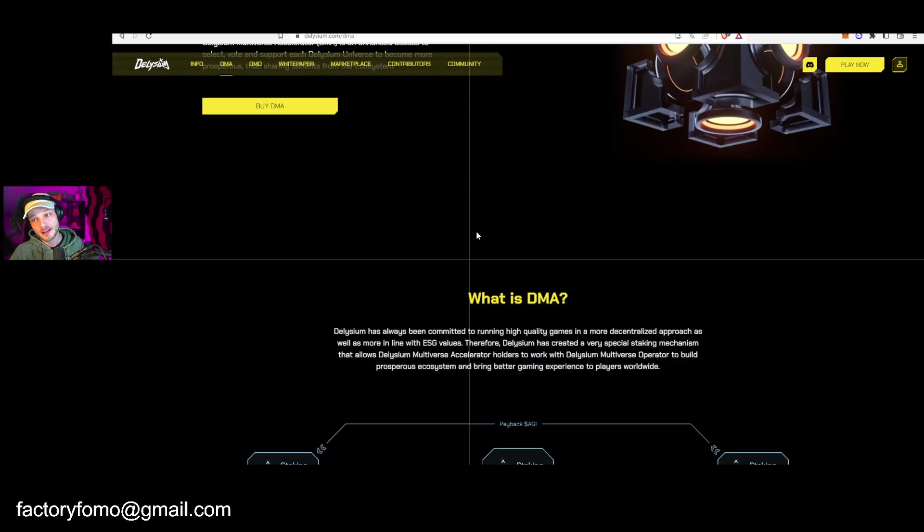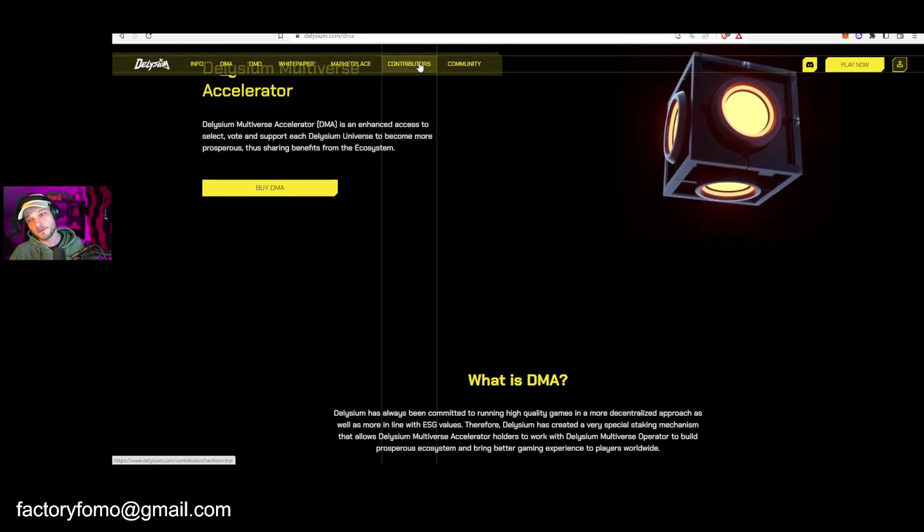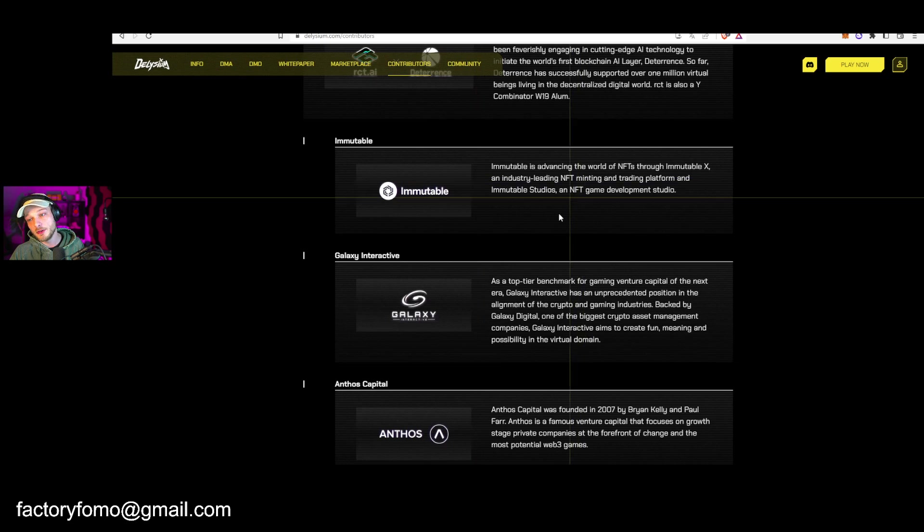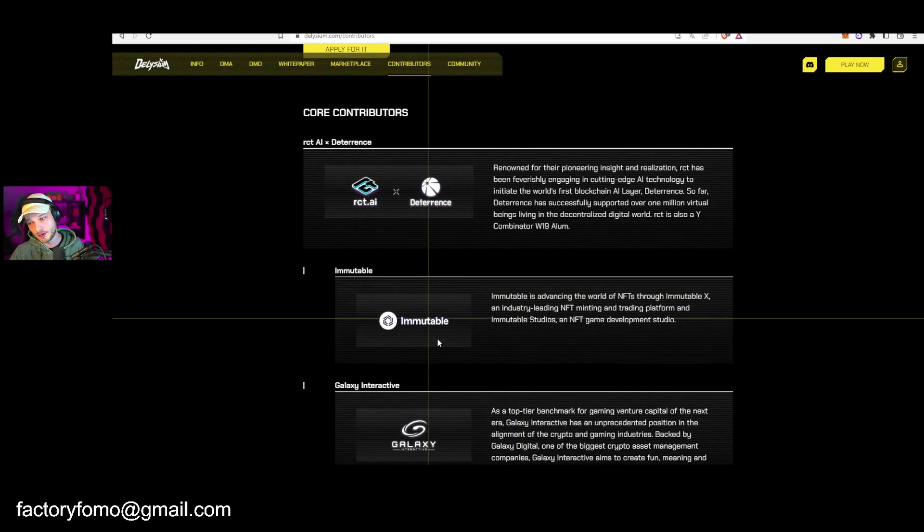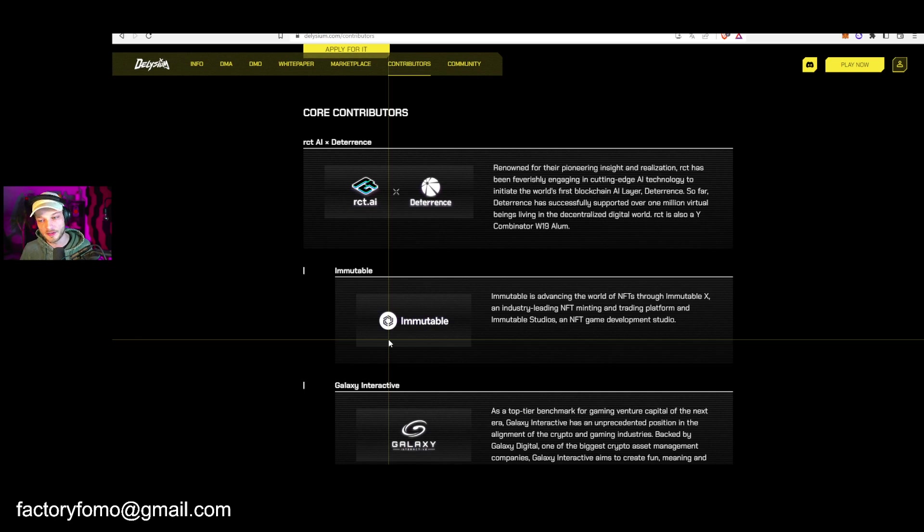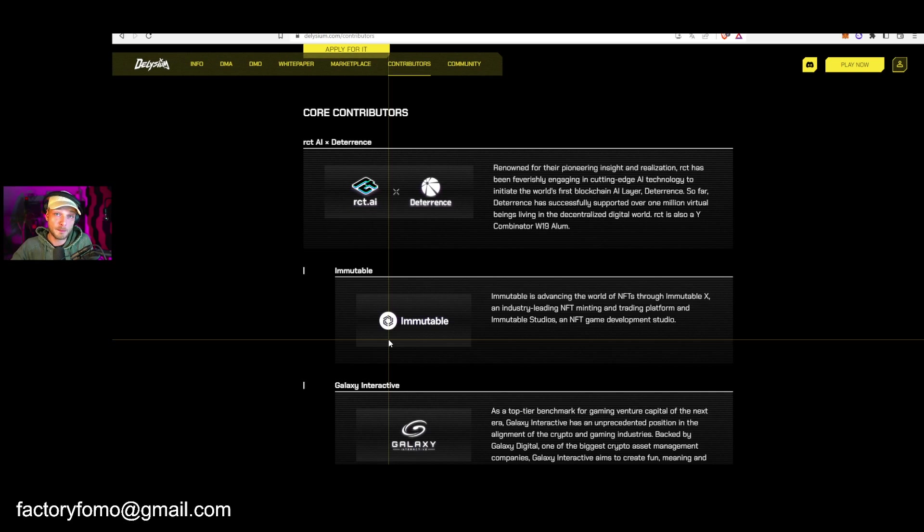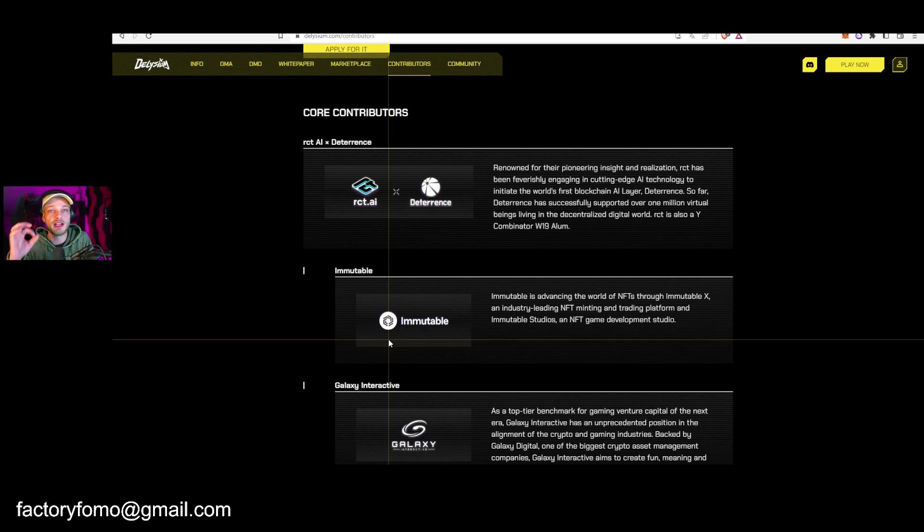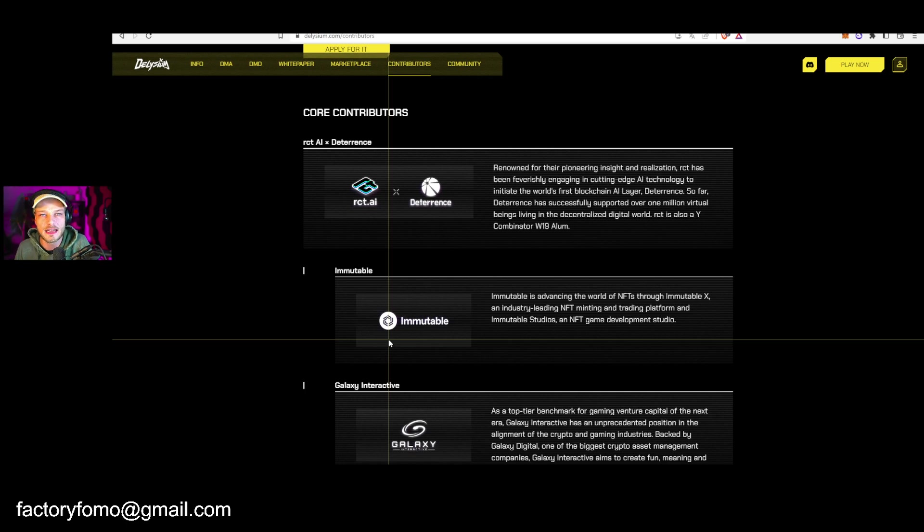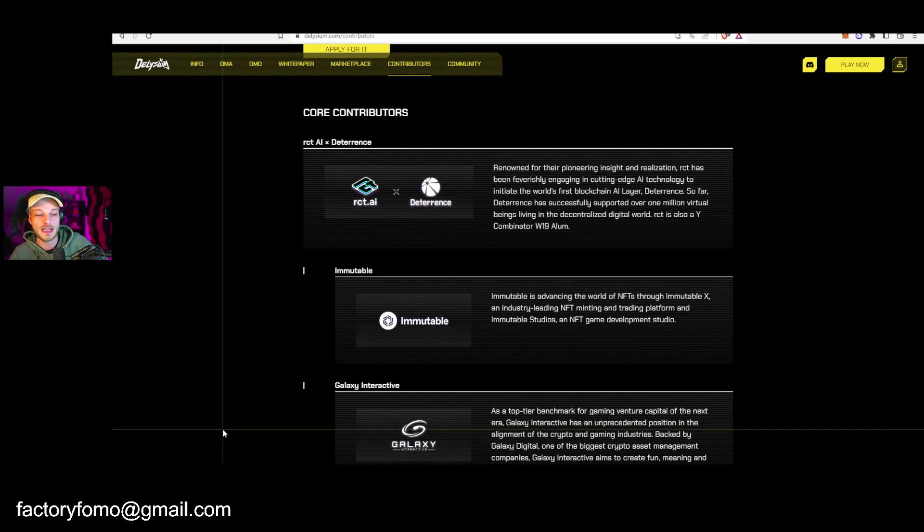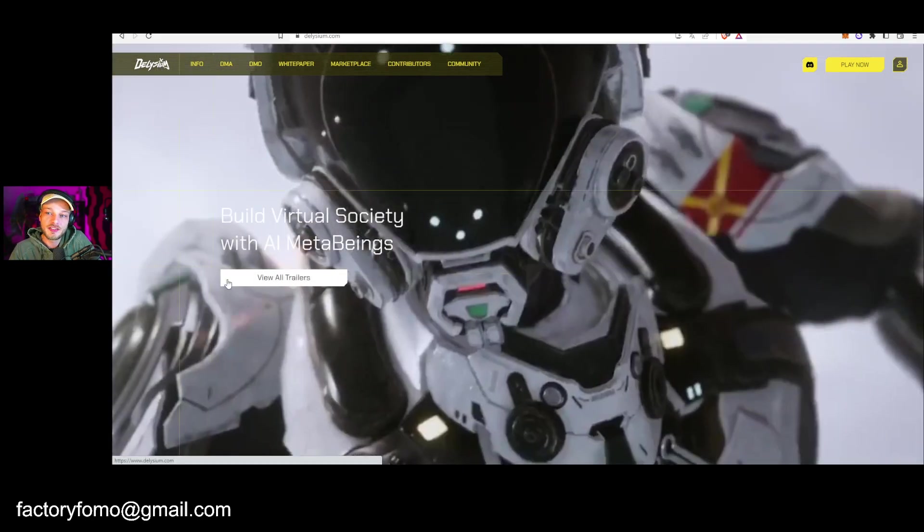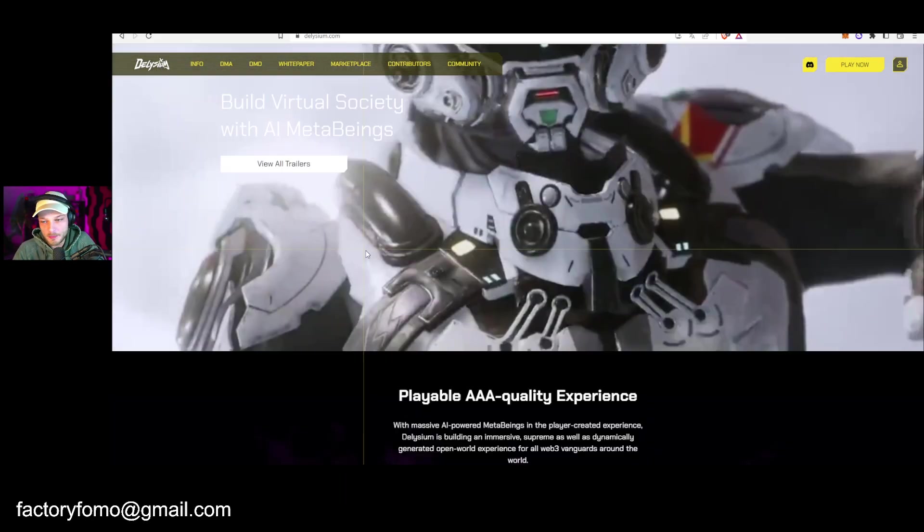Reason number ten is they are built on Immutable X. Immutable X is just a very good blockchain for games. Illuvium is built there as well. These are fantastic games. It's not just that they build on them, they are actually close with the Immutable team. They work together.